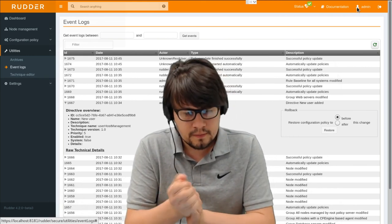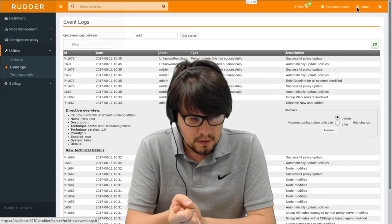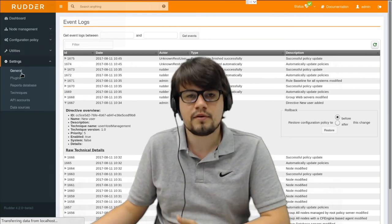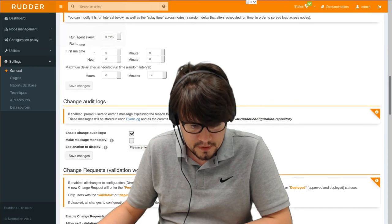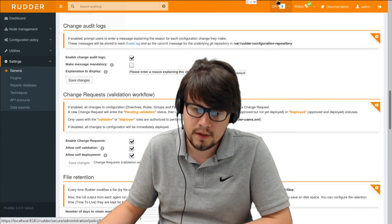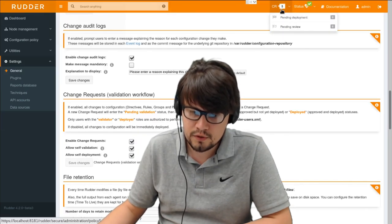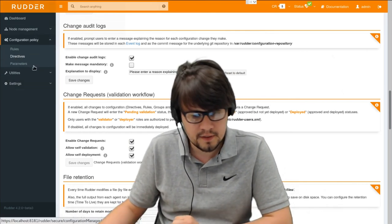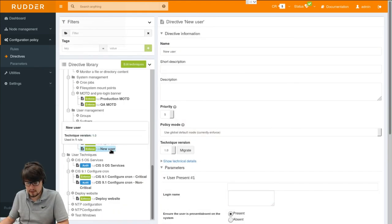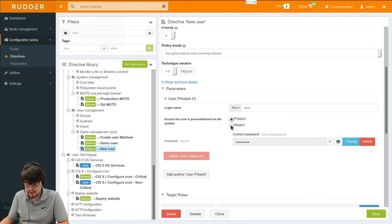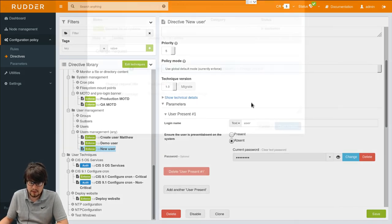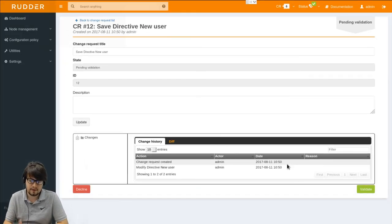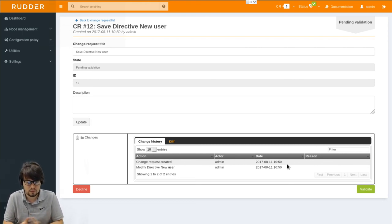The last point in this collaboration features is a built-in double validation mechanism that we call change requests. So it's now disabled but I will enable it. Here you can see that a little field has appeared in the upper menu and we have some pending change requests. And if I try to make a change, for example to modify my new user directive here, and if I set the state of the user to absent and I try to save it, instead of applying the change to our nodes it will only open the change request that will have to be validated by someone else in order to be actually applied to the machine. So this allows better control on what is applied and collaboration between users.